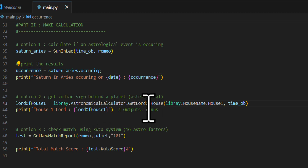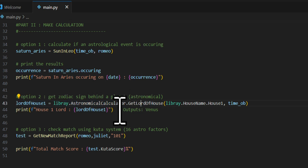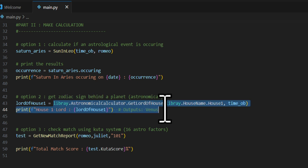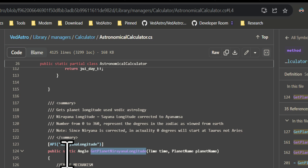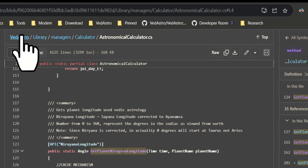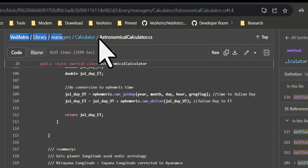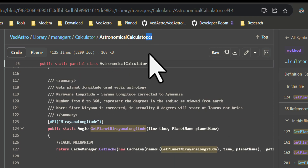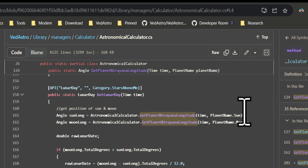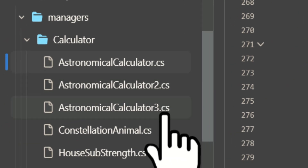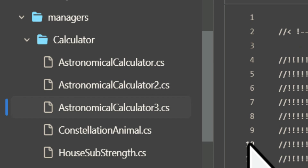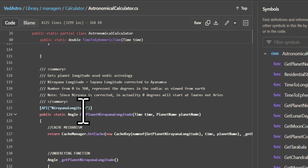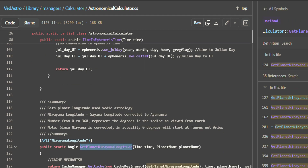Option two is what we call a high-level function. But there are also low-level functions that go straight to the astronomical C# calculator. For example, 'GetLordOfHouse' maps directly to a C# method. In the VedAstro GitHub repo under AstronomyCalculate.cs, there's a massive list of calculations — so large it's split into three files — and you can pick any of them.